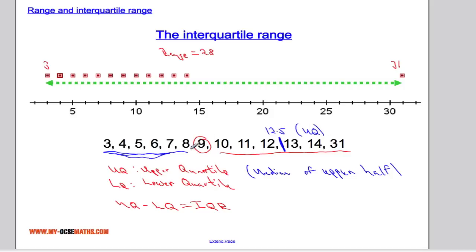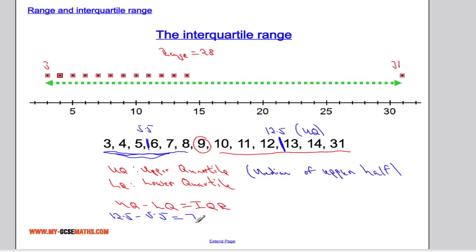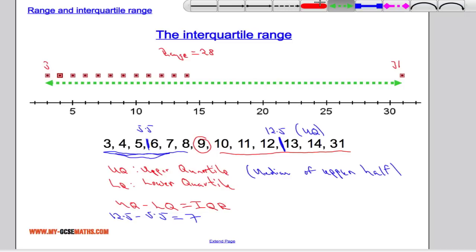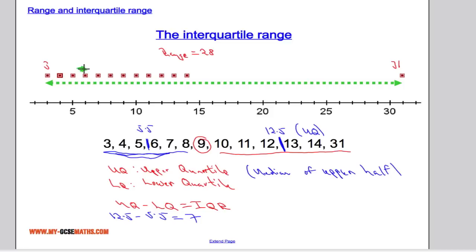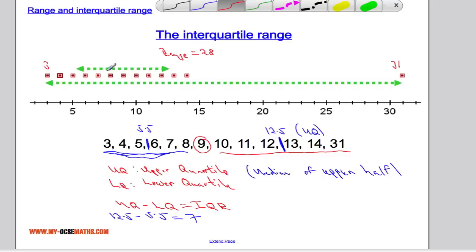The lower quartile is going to be everything to the left. I'm going to find the median of this data set — so between 3 and 8 — which is 5.5. So to work out the interquartile range, I'm going to do 12.5 take away 5.5, and that tells me that the interquartile range is 7. Drawing this onto our diagram, it was between 5.5 and 12.5 — so it's a much better representation of how spread out the data is.